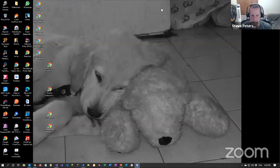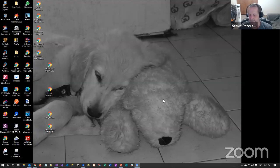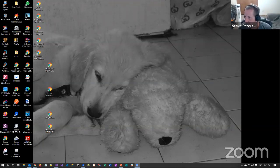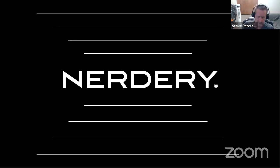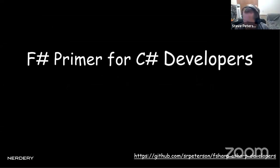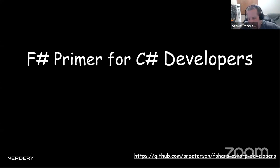Let me share my screen. Can you see the puppy dog? That's my golden retriever from a long time ago. Okay, big black screen with 'Nerdery' on it — that's where I work, so I had to give them a little shout out. The title for this talk is F# Primer for C# Developers.